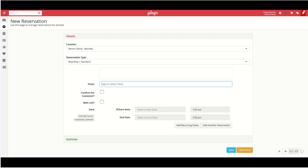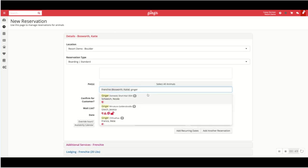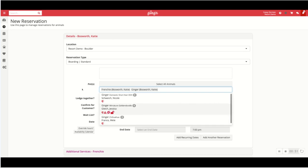Ginger will now prompt you to select the pet's name. So for this instance I'm going to use two pets from the same owner to show you what that looks like. Frenchie is owned by Katie, as well as Ginger, who's also owned by Katie Bosworth.